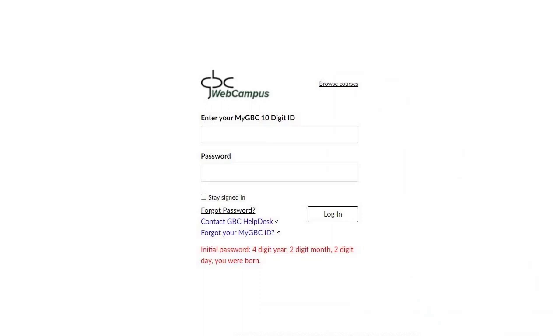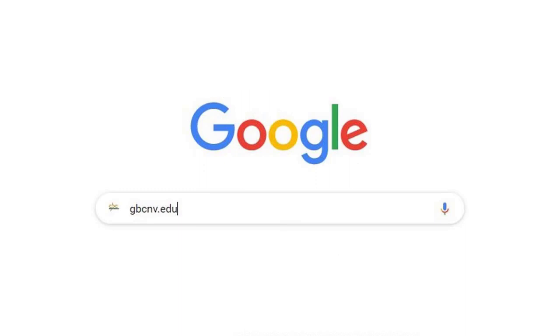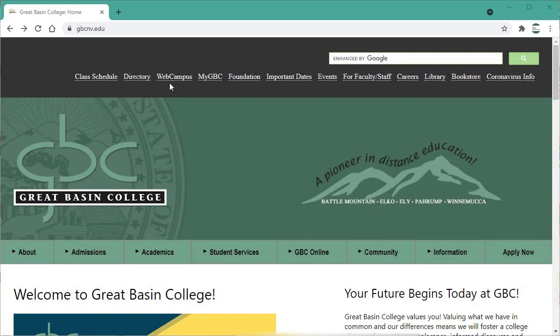There are several ways to locate the GBC Web Campus login window. In a web browser, enter gbcnv.edu to go to the GBC homepage, then click the Web Campus link at the top of the page.